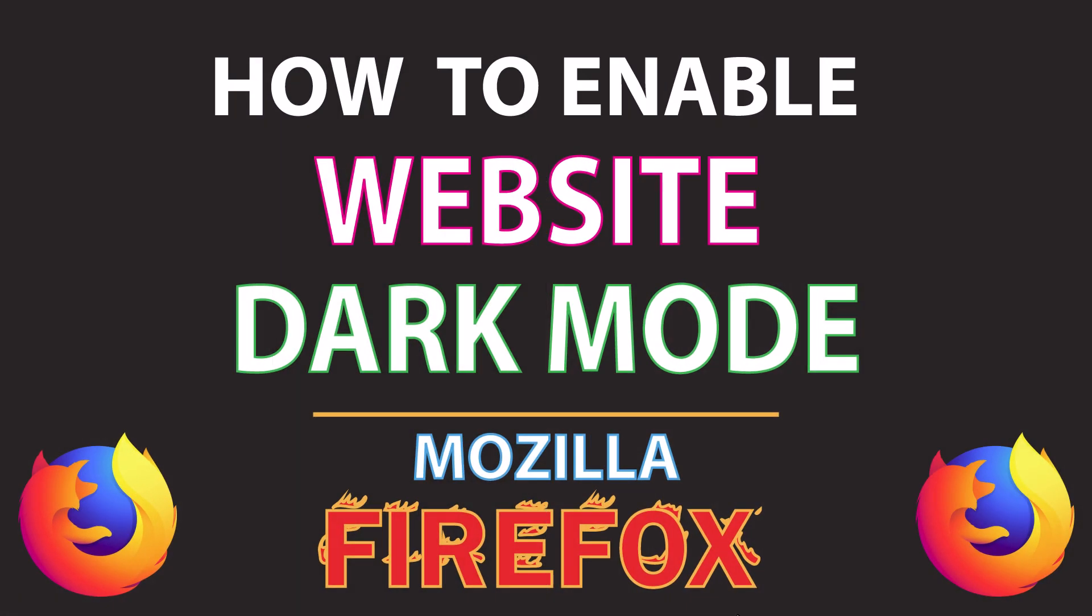This is going to be a video tutorial on how to enable website dark mode in the Mozilla Firefox web browser. I will be using a desktop PC for this. Let me jump over to Firefox here.